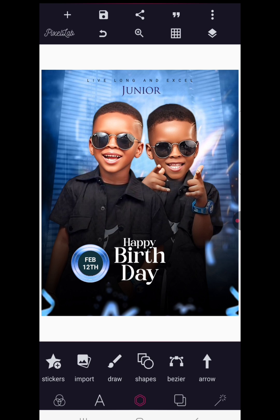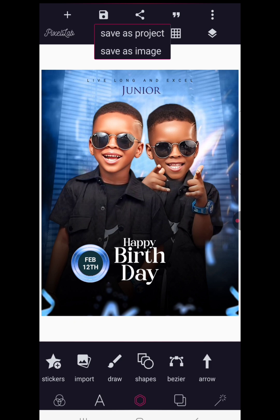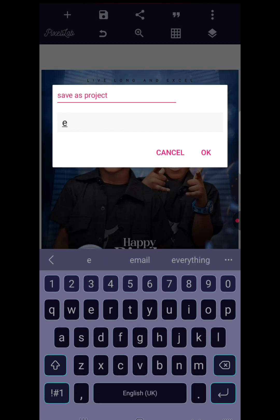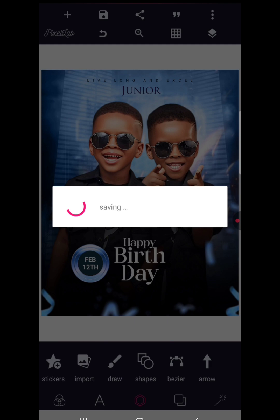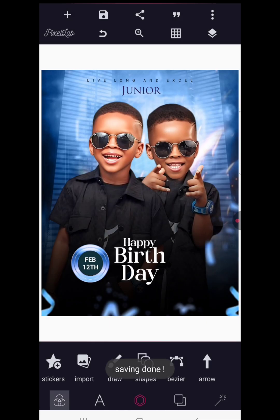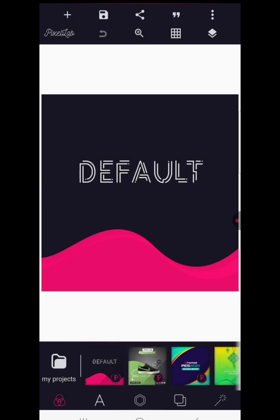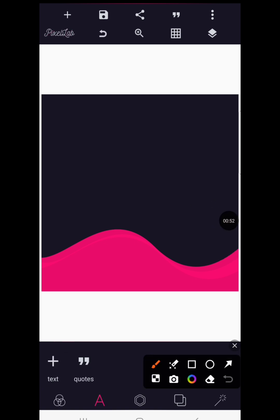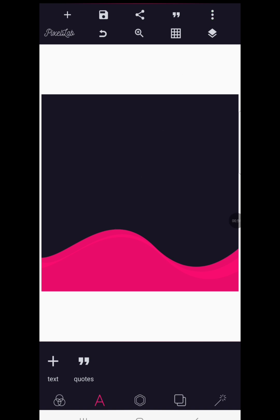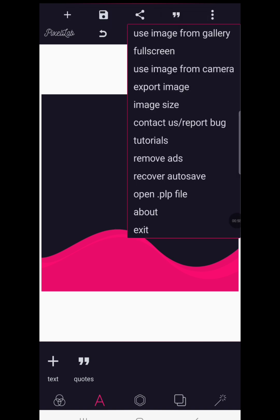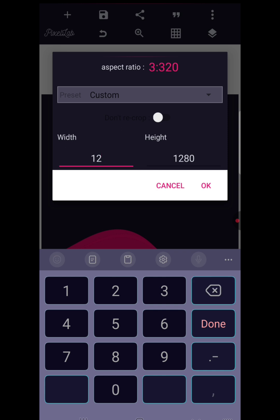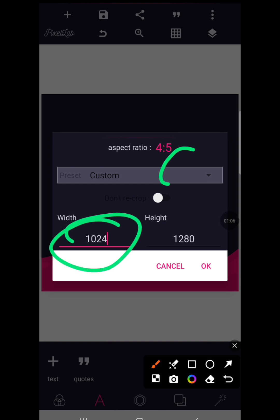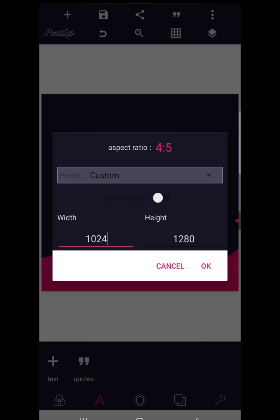I would love to delete everything so we can start fresh, but first I'll save my work as a project. On the default Pixellab canvas, delete the default text, then go to the top right section and change the width to 1024 and the height to 1280. Click OK and you're good to go.